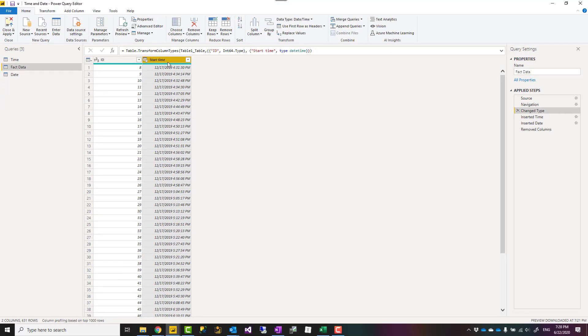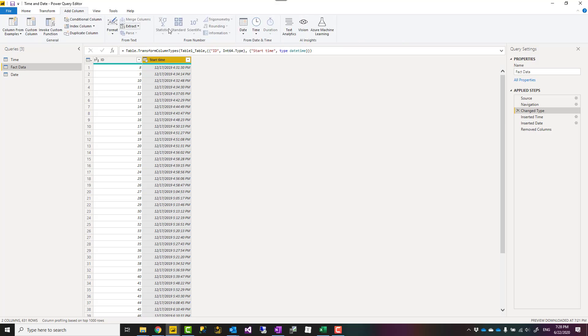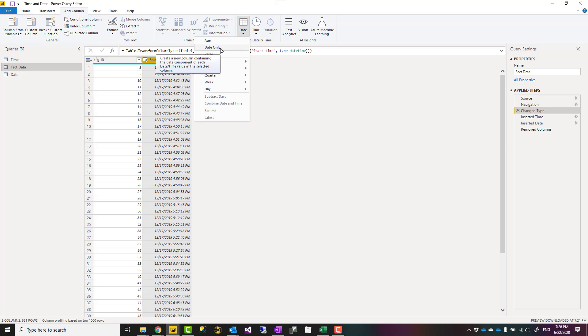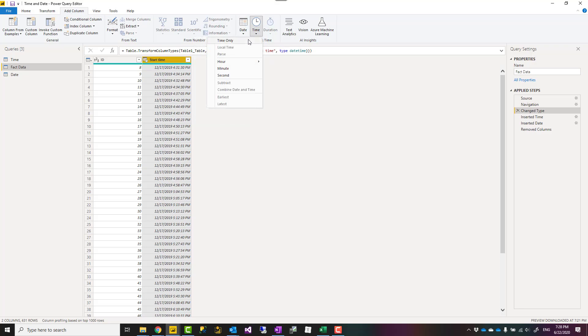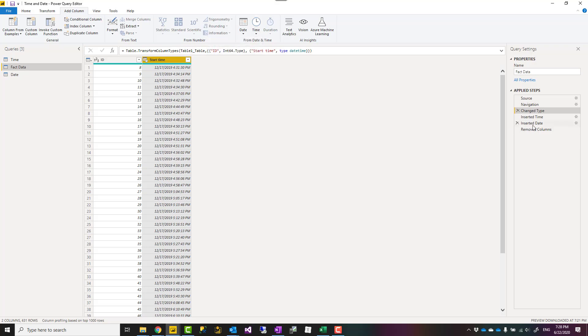And here in the fact table I select the date and time column. I go to add columns and under date I select date only. This means that this will add a column as a date only. If I do the same thing add column time, time only, that will add another column as a time.